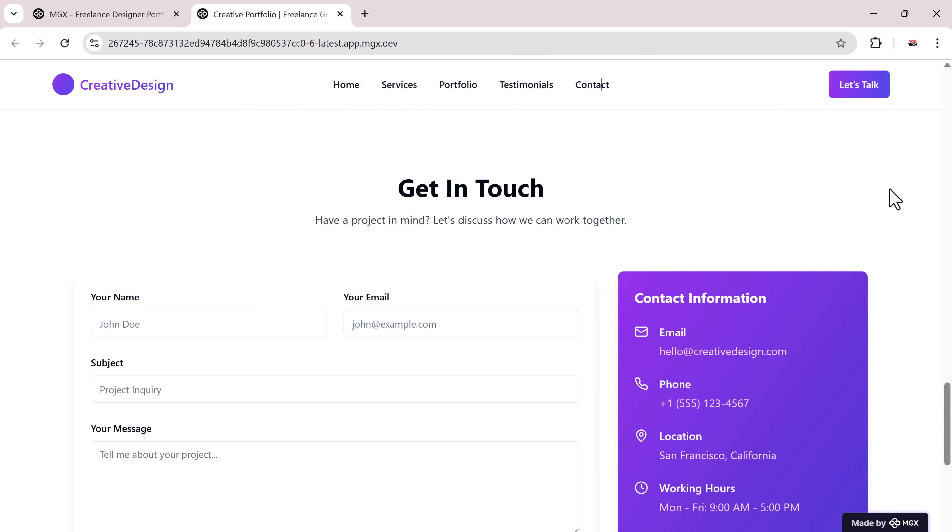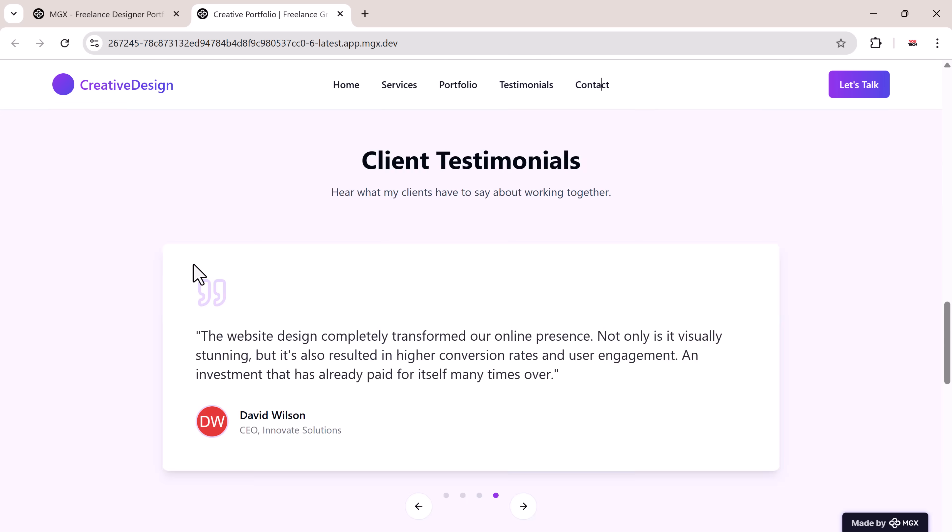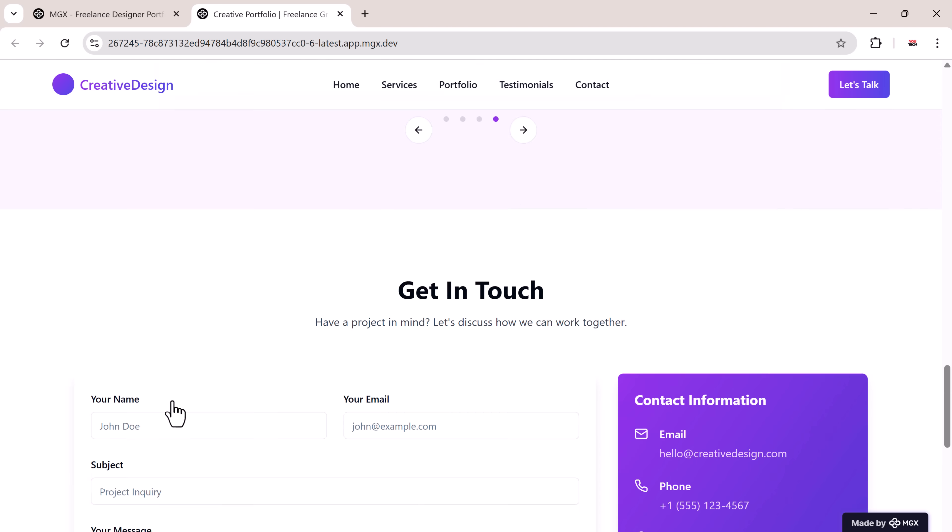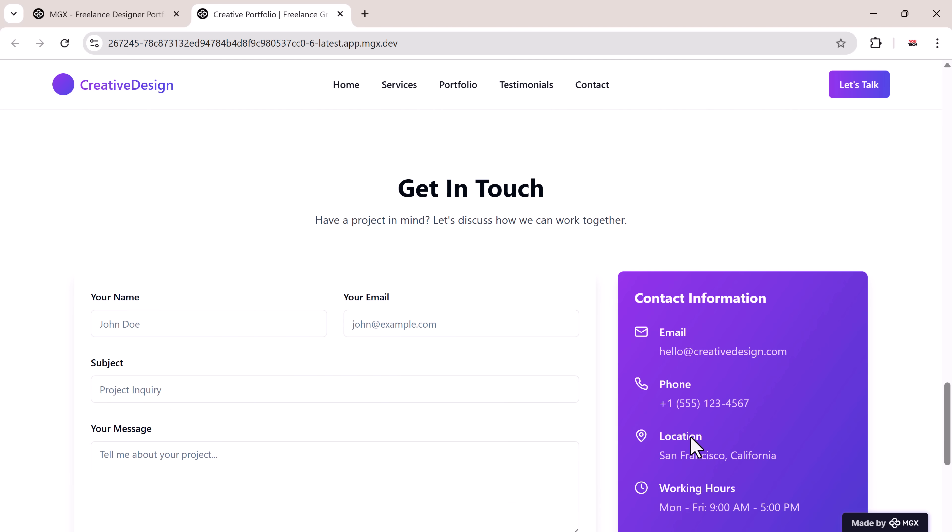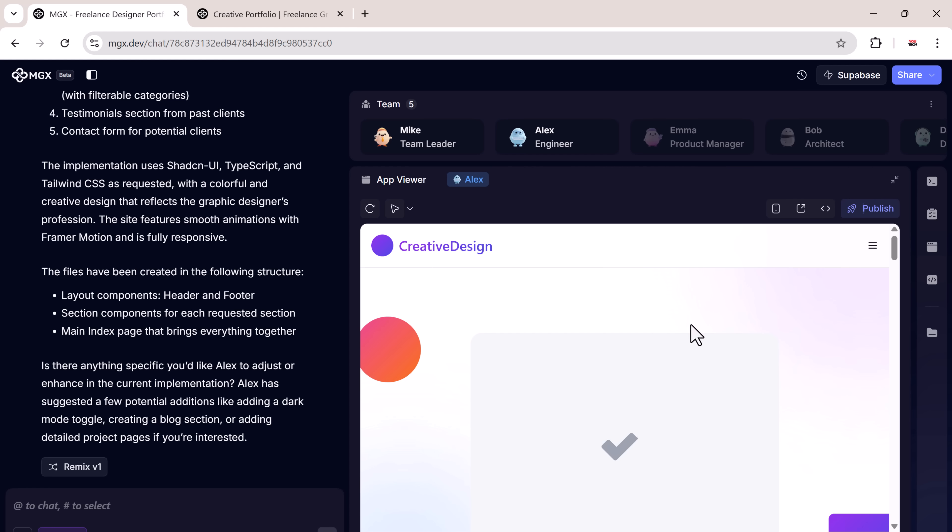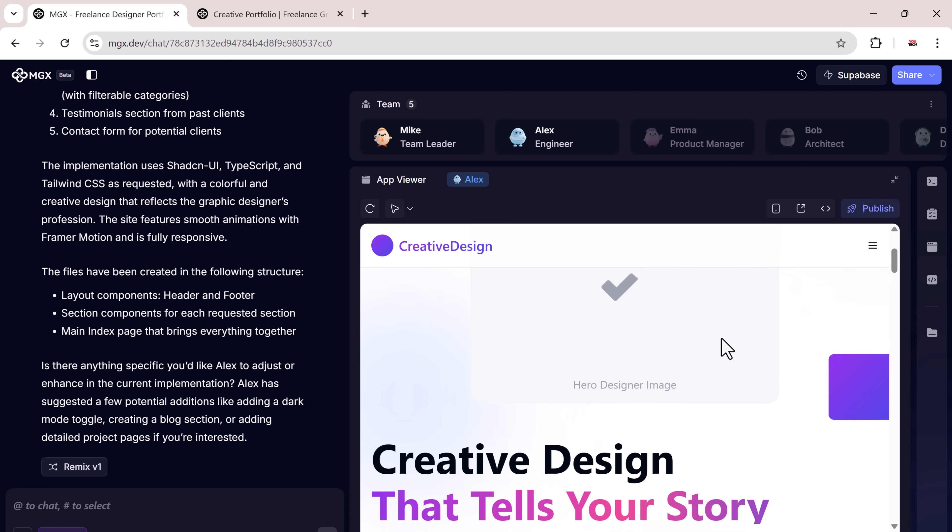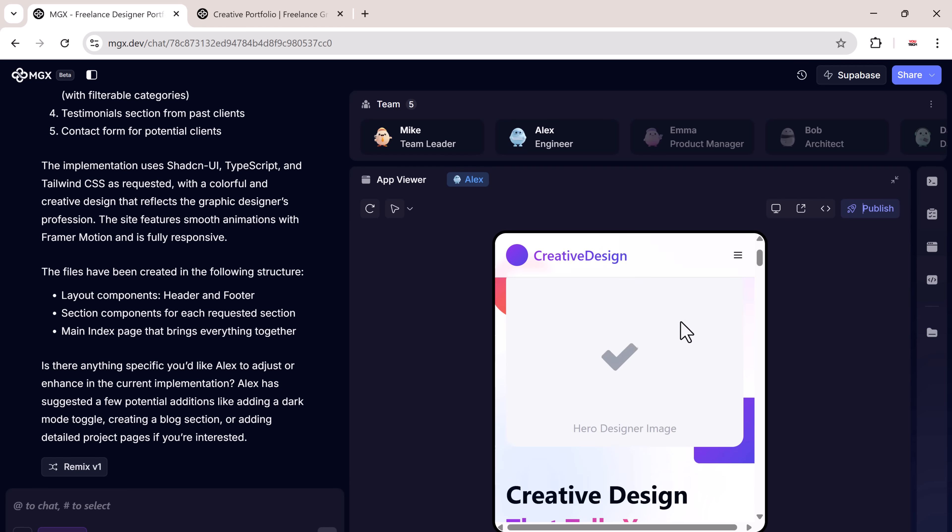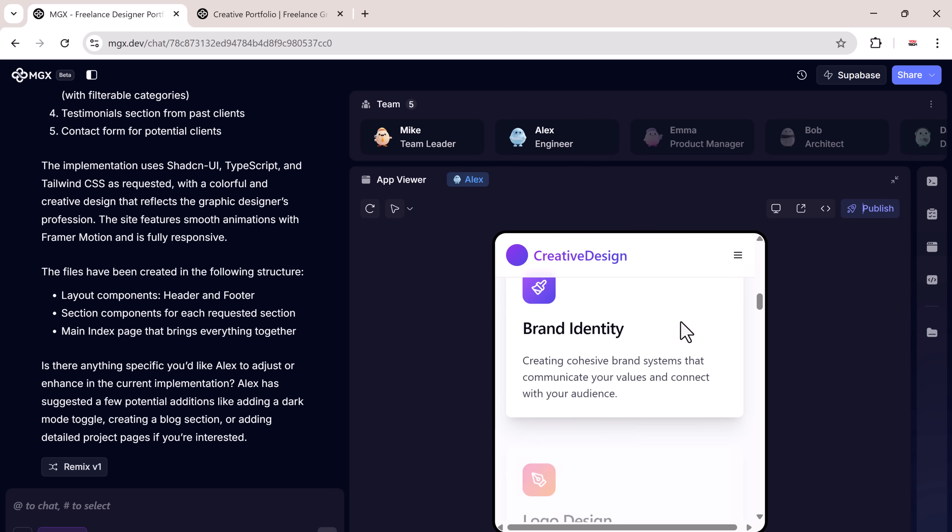Clearly defined sections for services, a portfolio gallery area showcasing past work, and a built-in contact form. Every section is fully functional and beautifully designed, exactly based on the prompt we entered.